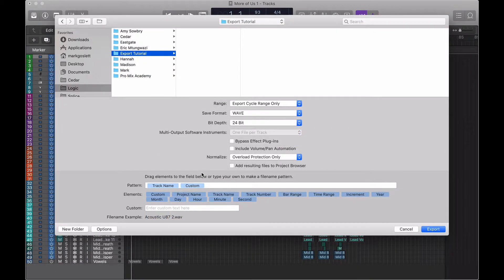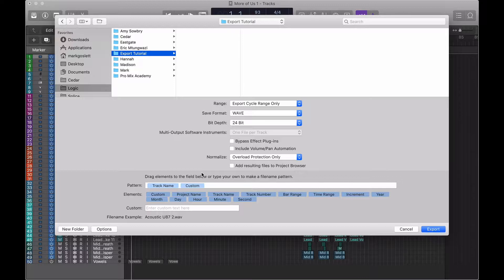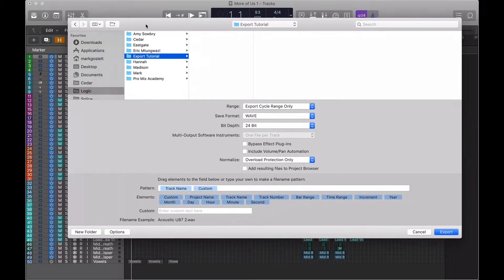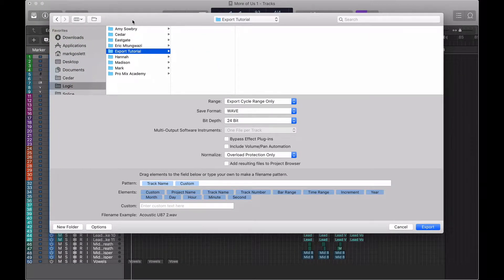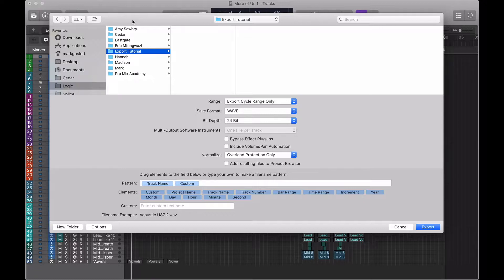Down at the bottom, we get to choose any custom names that we give to those files once they're exported. Personally, I've never found the need. Logic automatically applies the track names that you've given them in your session. If ever there is an argument for being organized and labeling your tracks, it is this.